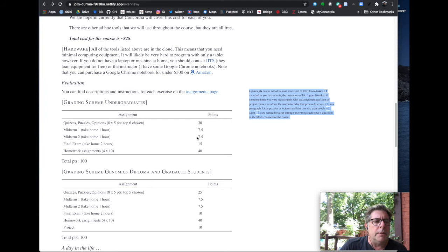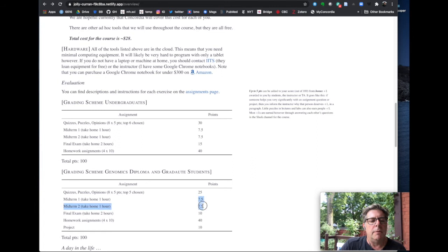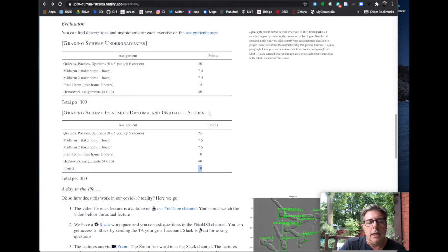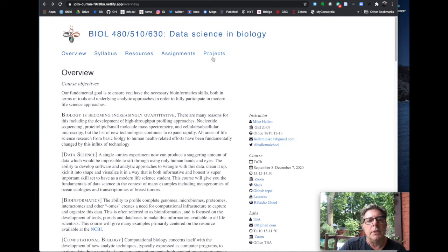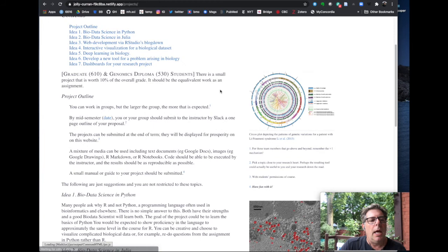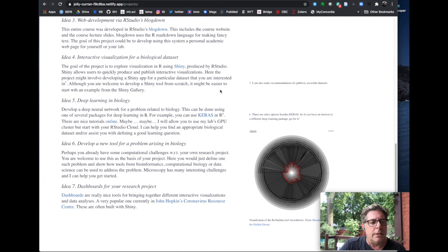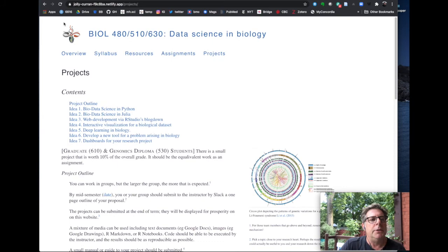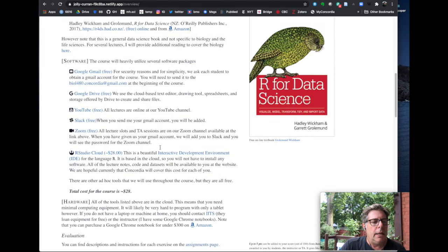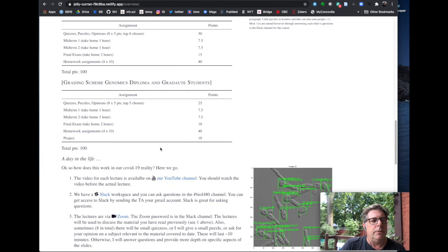For diploma genomics and graduate students, it's basically the same structure — eight quizzes but five are chosen for 25 points, midterms are both 7.5 points, the take home is weighted a little less at five points, same homework assignments, but you have a project worth 10 points. The intuition is that the project should take as much work as a typical assignment. There are several project ideas listed — about seven possible projects you might want to work on, and group projects are certainly possible.